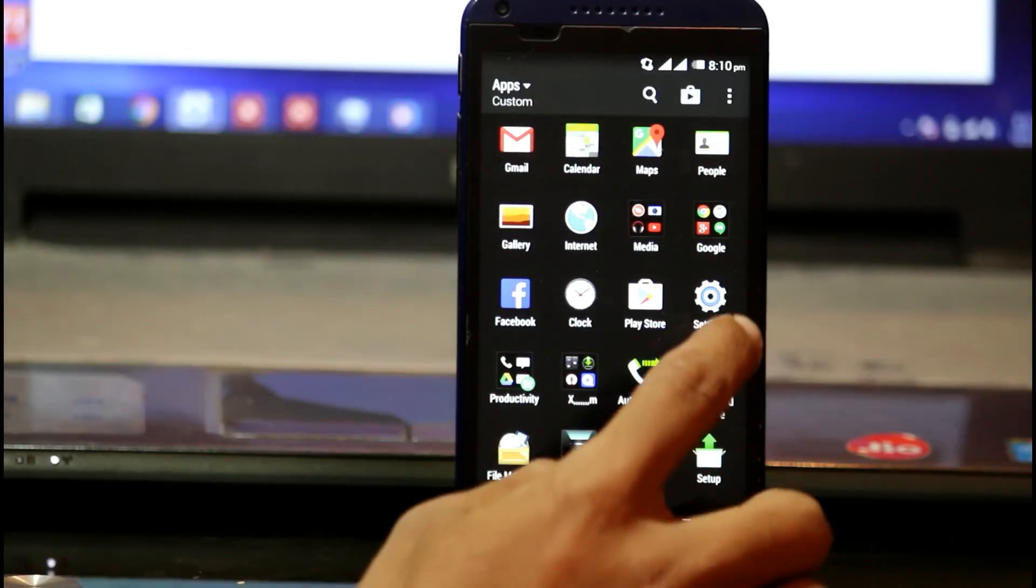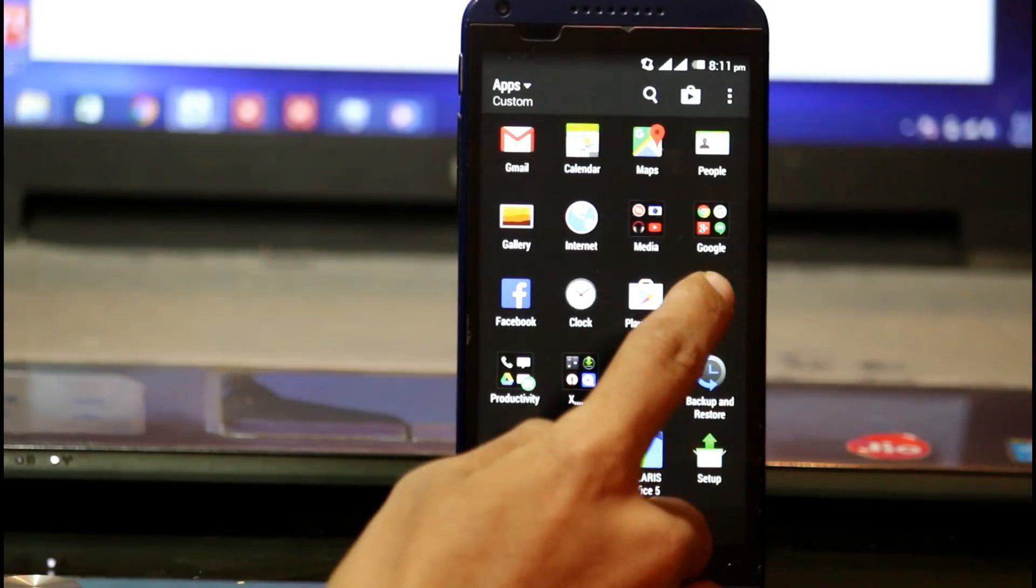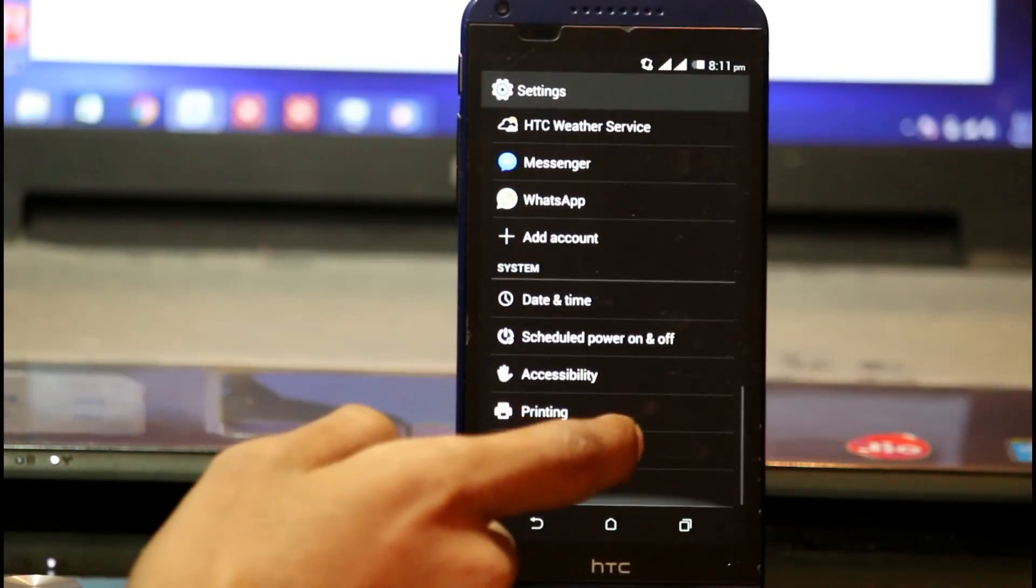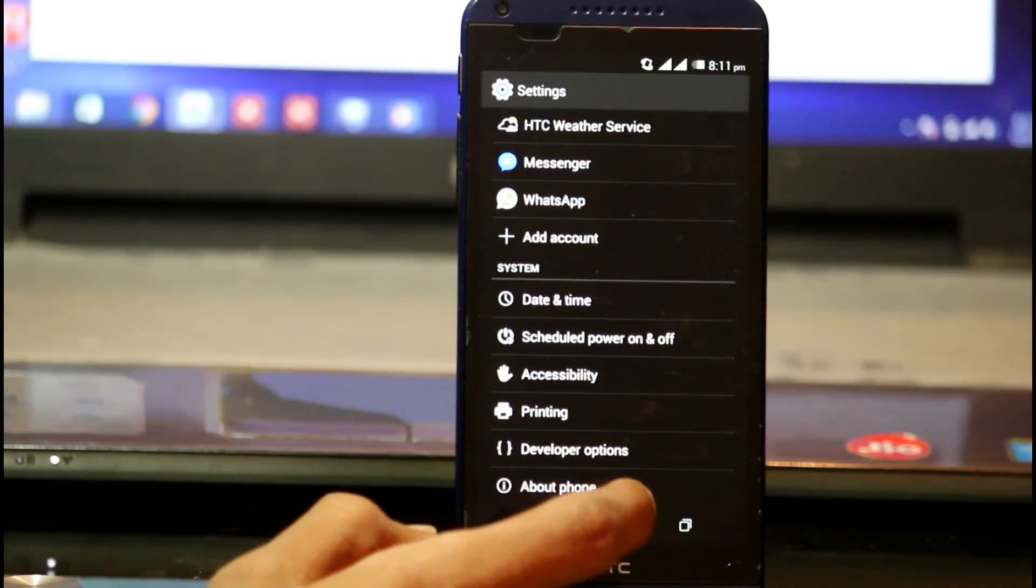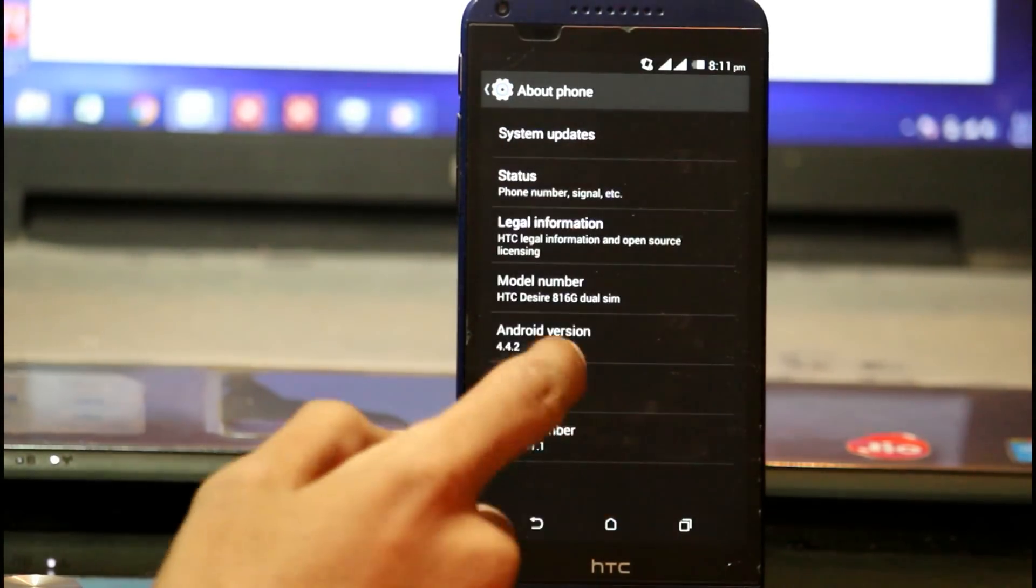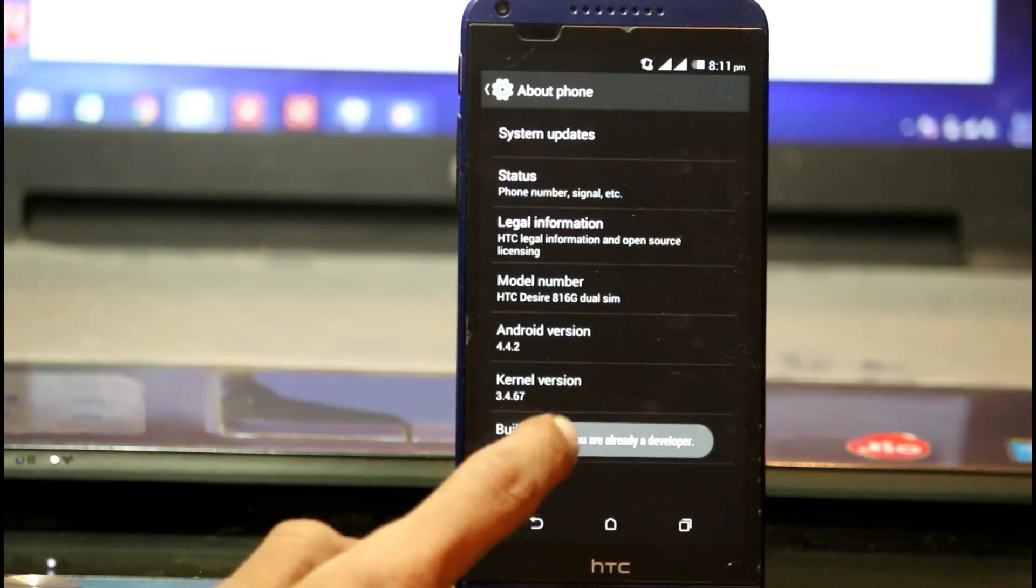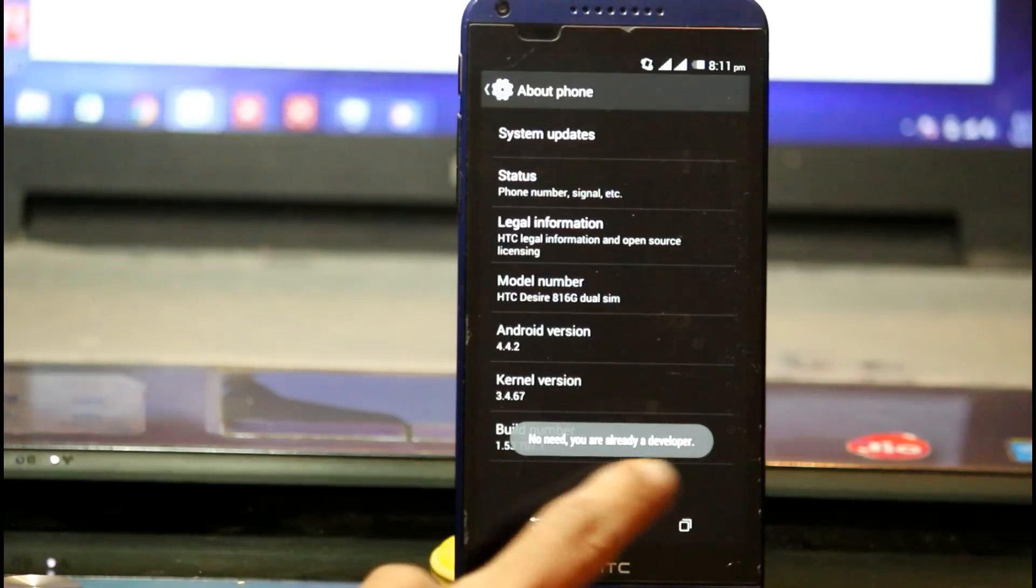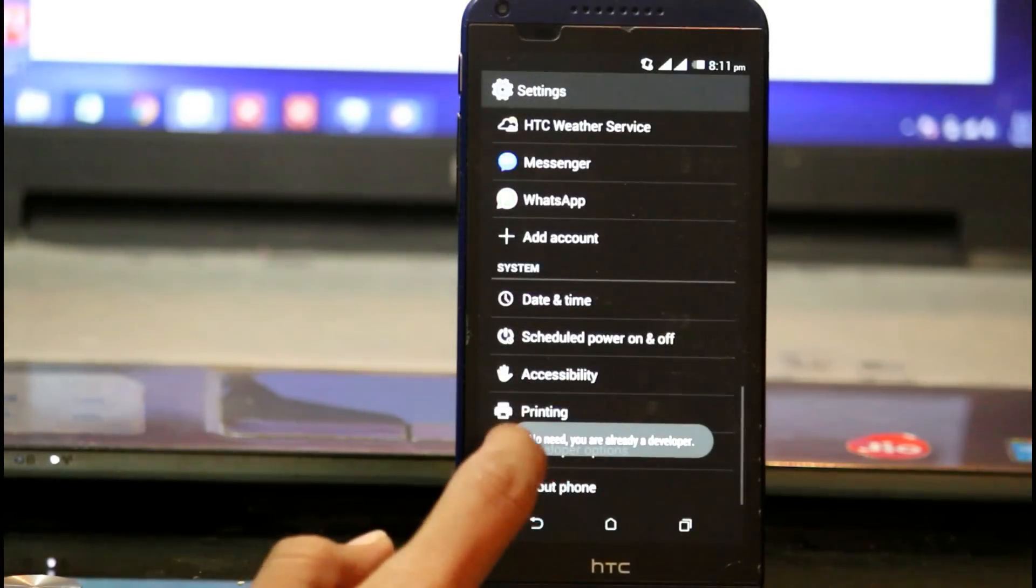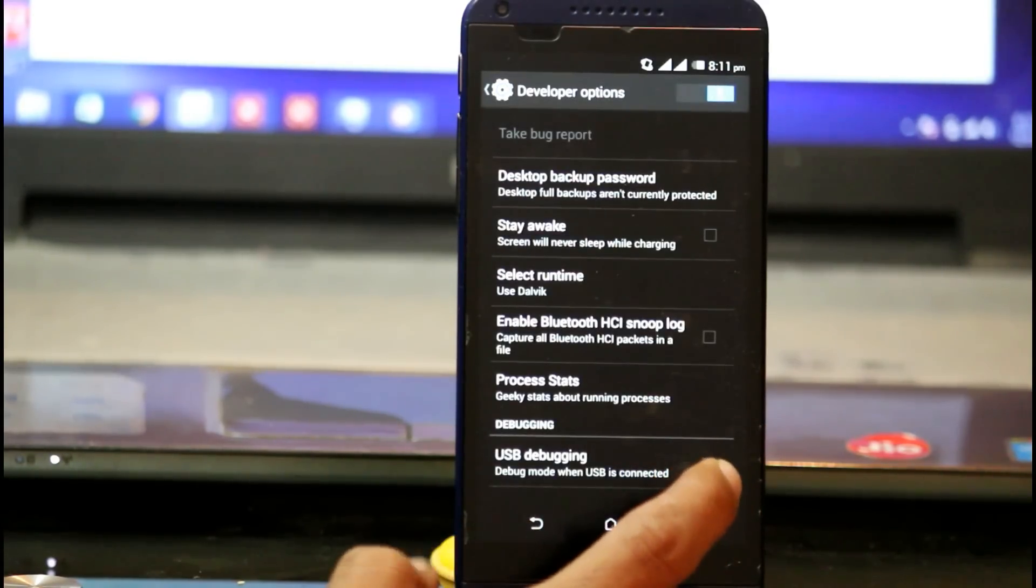Go to your phone settings, click on About Phone, and click on Build Number five to six times. You will see you are a developer. Then go back, click on Developer Options, and scroll down.